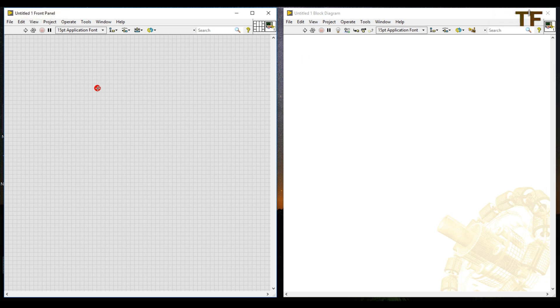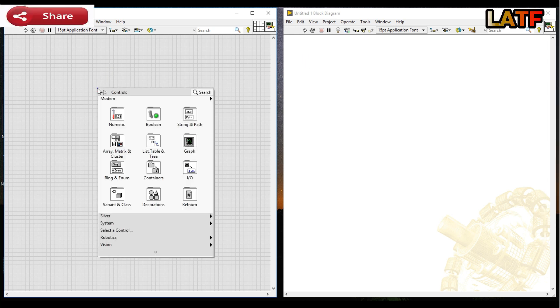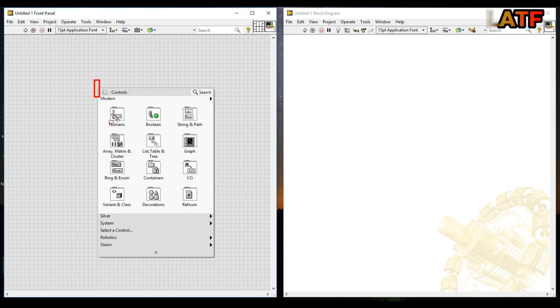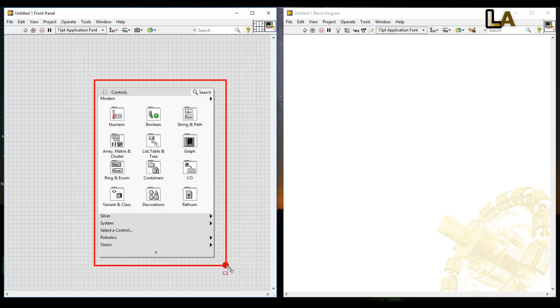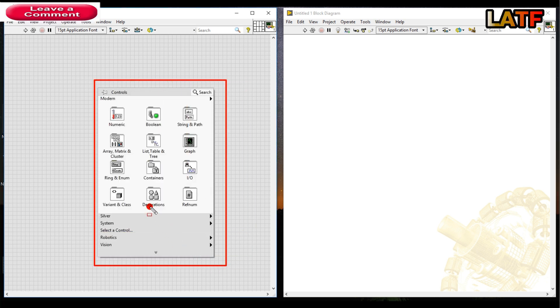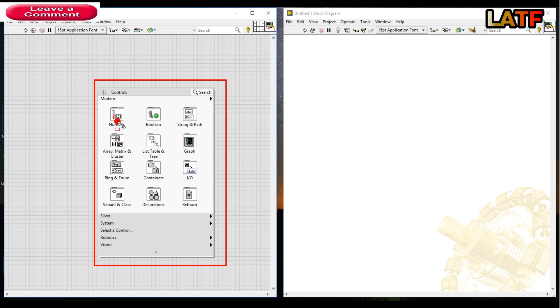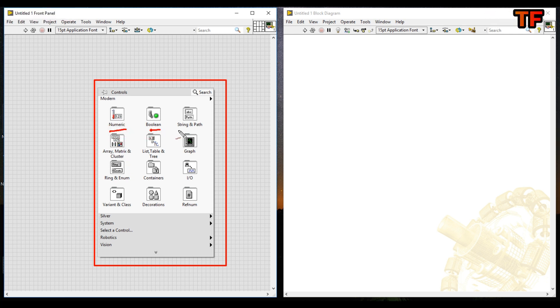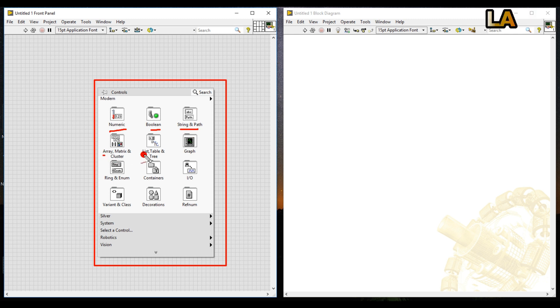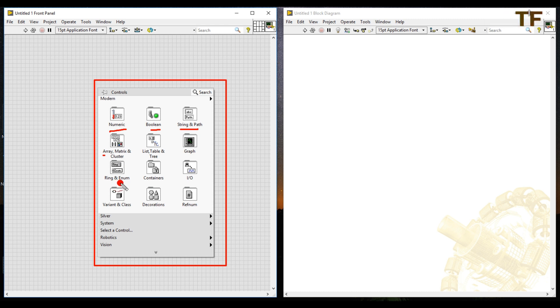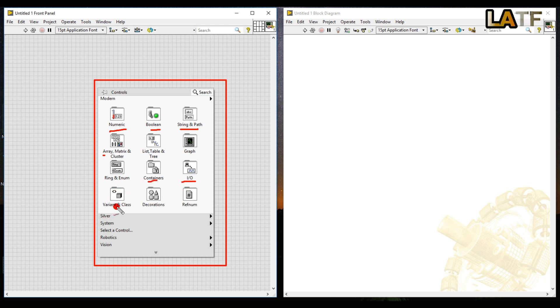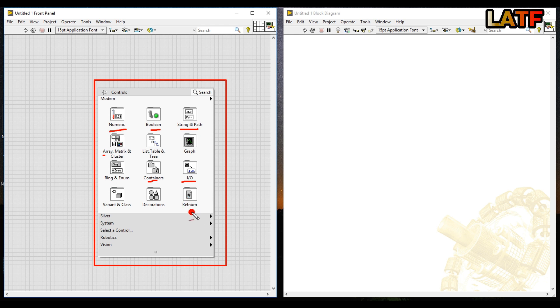Now friends, right click in the front panel section. You will get control palette. In the control palette, you will get numeric, boolean, string and path, array, list, table and tree, graph, ring and enumerator, containers, input, output, variant and class, decorations, ref num and many more.